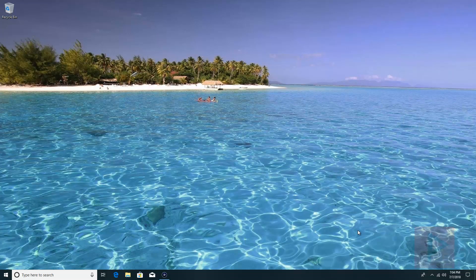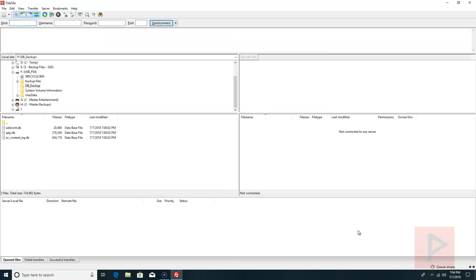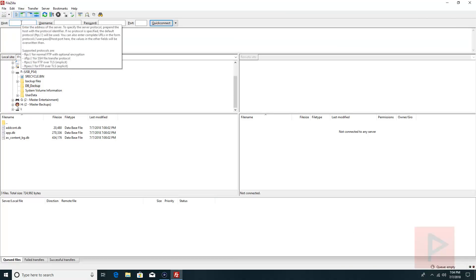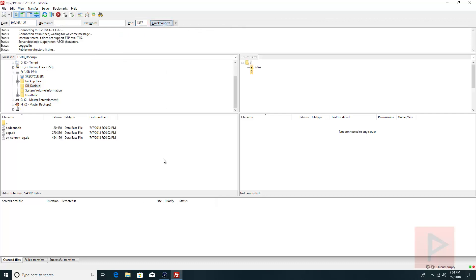All right, so we're back on my computer. I've already plugged in my USB hard drive into my computer. You could also use a thumb drive as well if it's large enough capacity. We're going to use a program called FileZilla. You can use your favorite FTP program, but let's go ahead and run FileZilla. They're all very similar. In your FTP program, go ahead and type in your PS4 IP address. My particular case is 192.168.1.23, port is 1337, quick connect, yes.